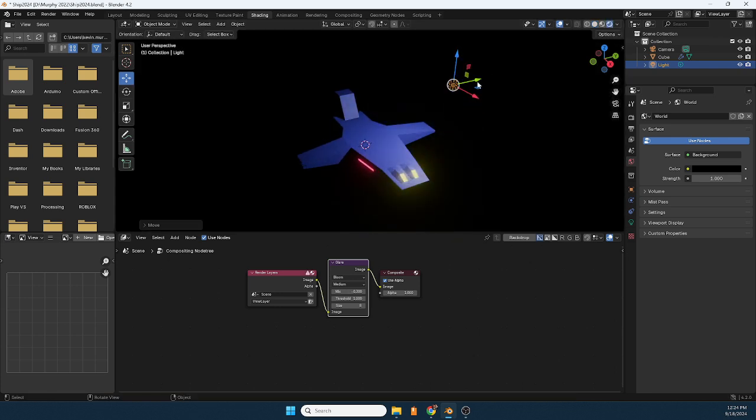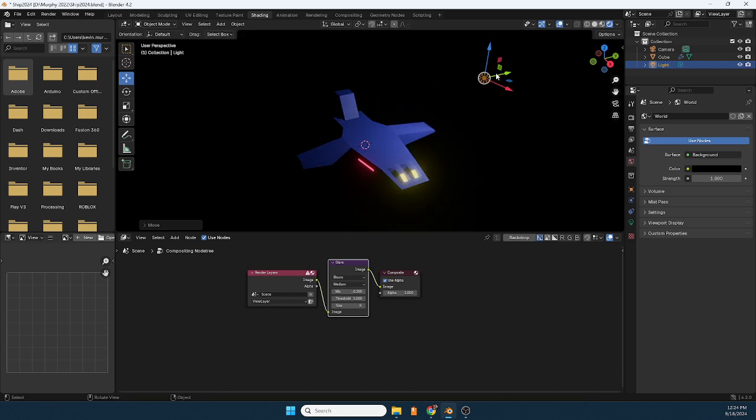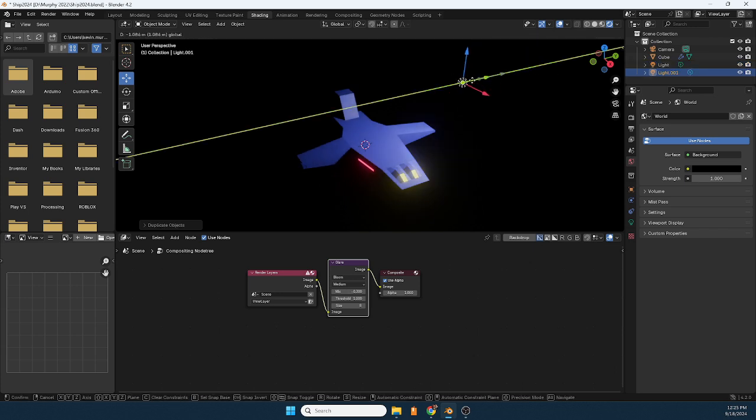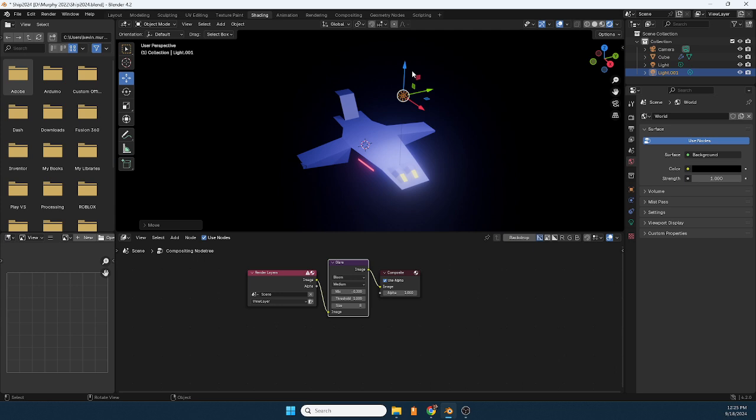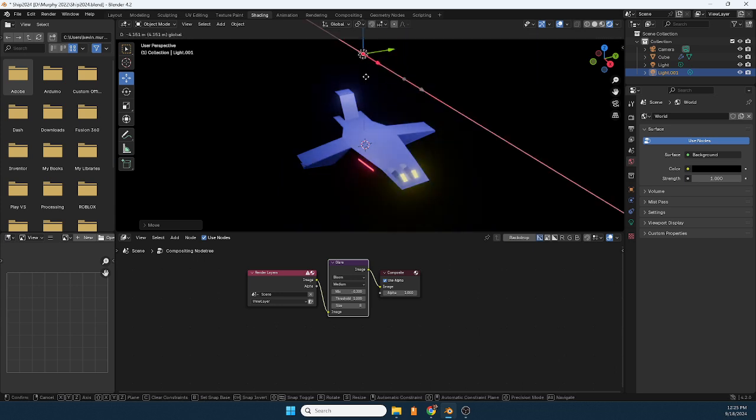So you may want to add, this happens a lot, a lot of you guys don't remember to add more light. So I'm going to suggest that you play around with that, you know, add another light source.